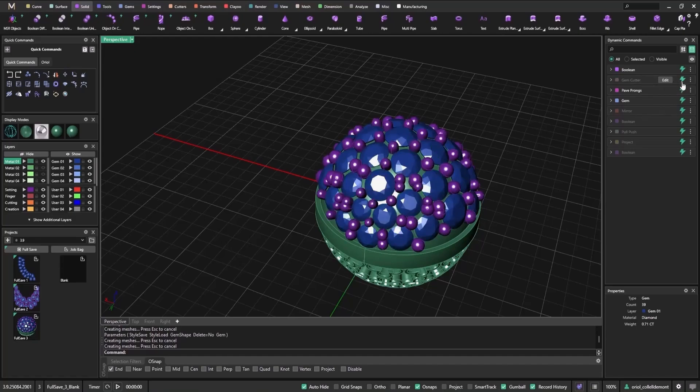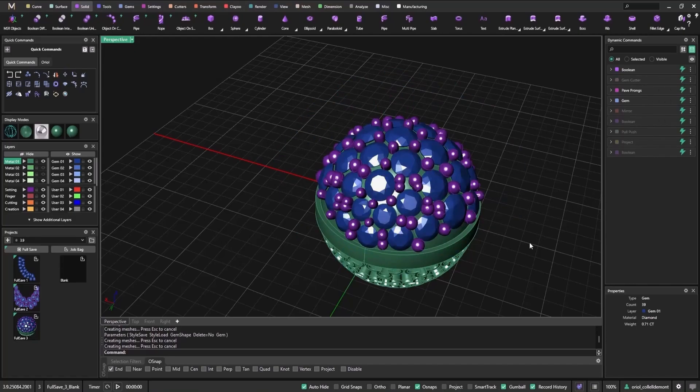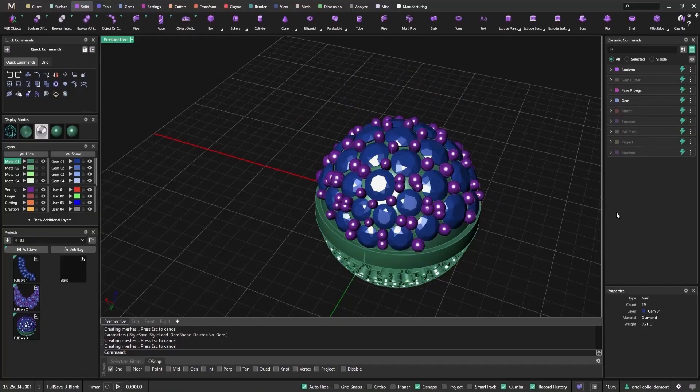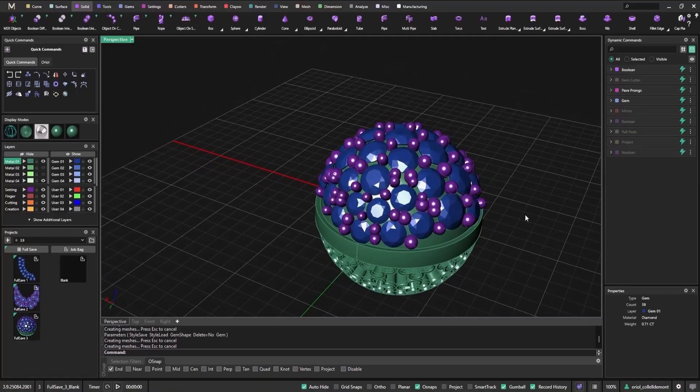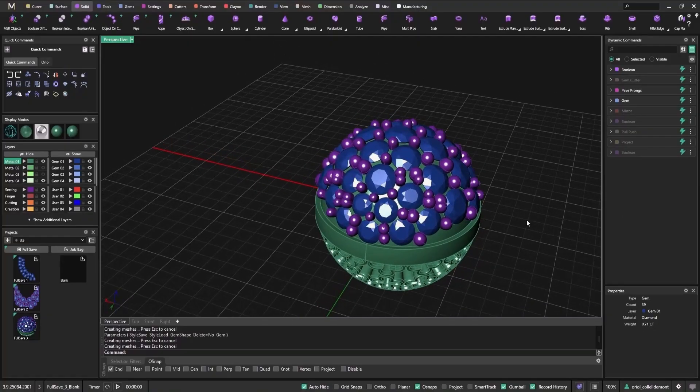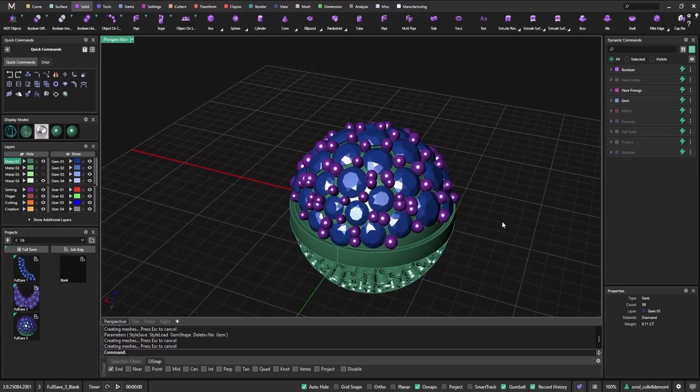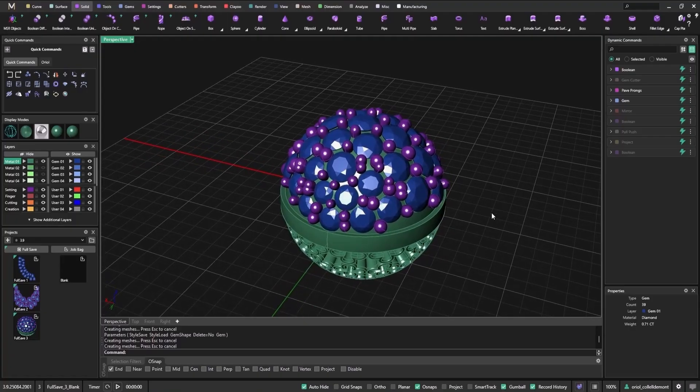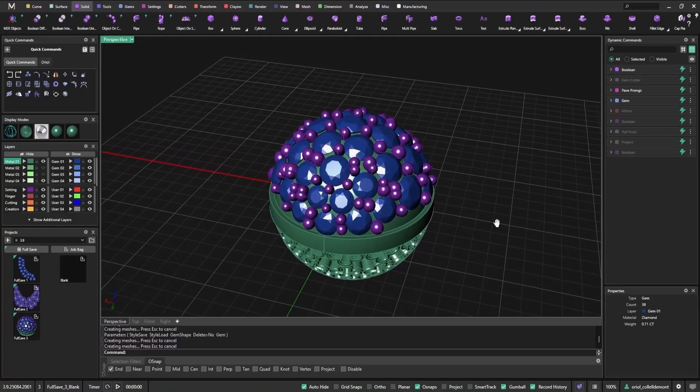We hope this new functionality enhances your workflow as much as it has ours. Try it out in MatrixGold 3.9 and see how it can streamline your creative process. Let us know what you think about the parametric toggle on, off, and stay tuned for more updates and features coming soon to MatrixGold.